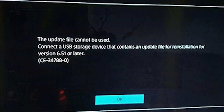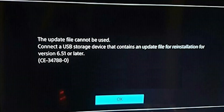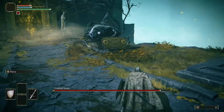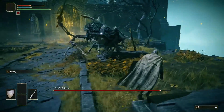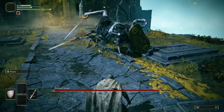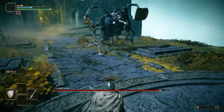PlayStation Error CE-347-8-8-0 is an error code that pops up when launching games or applications on your PlayStation console. This error prevents users from accessing games and apps properly, leading to frustration.